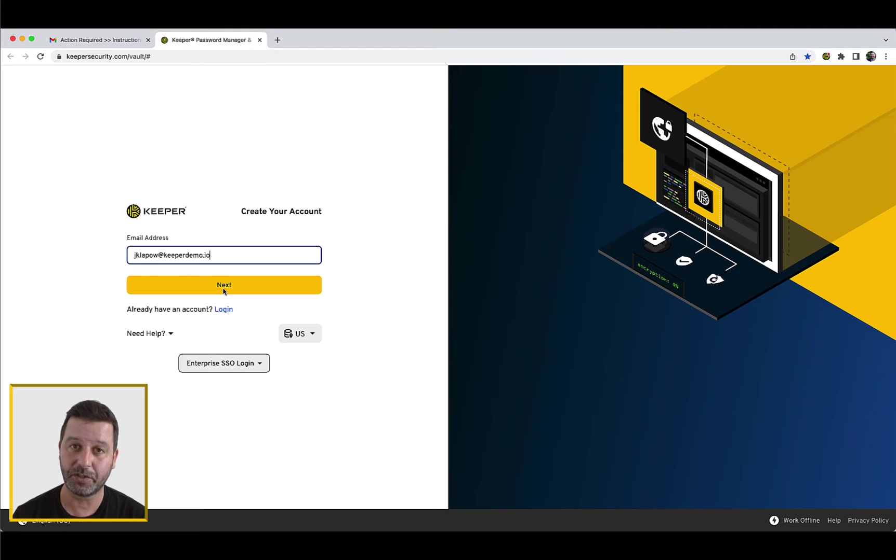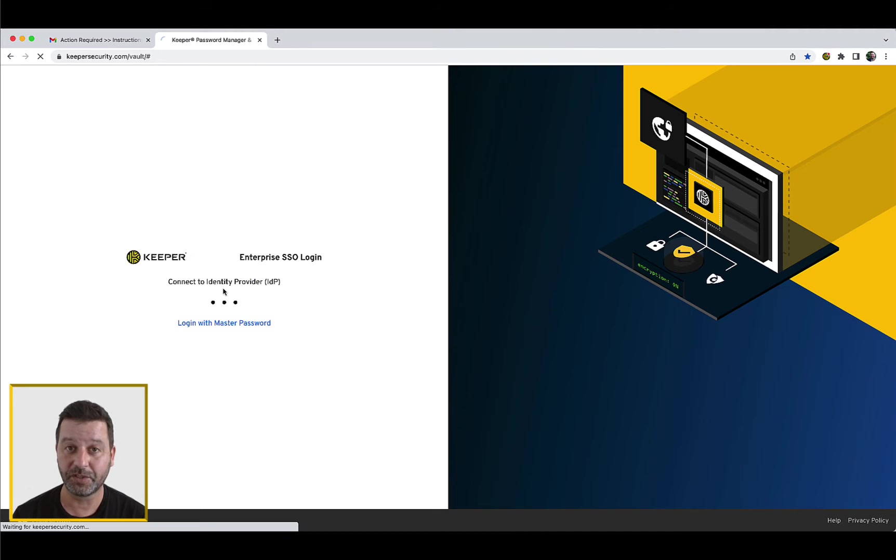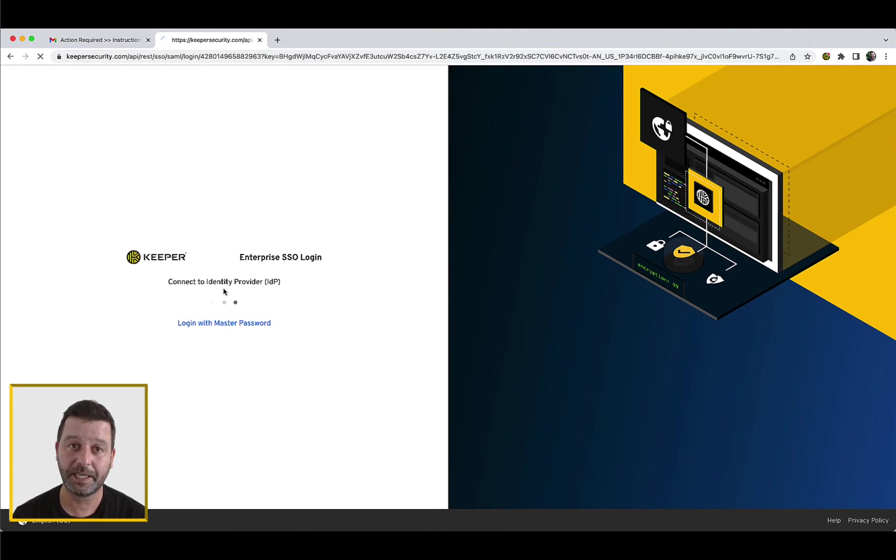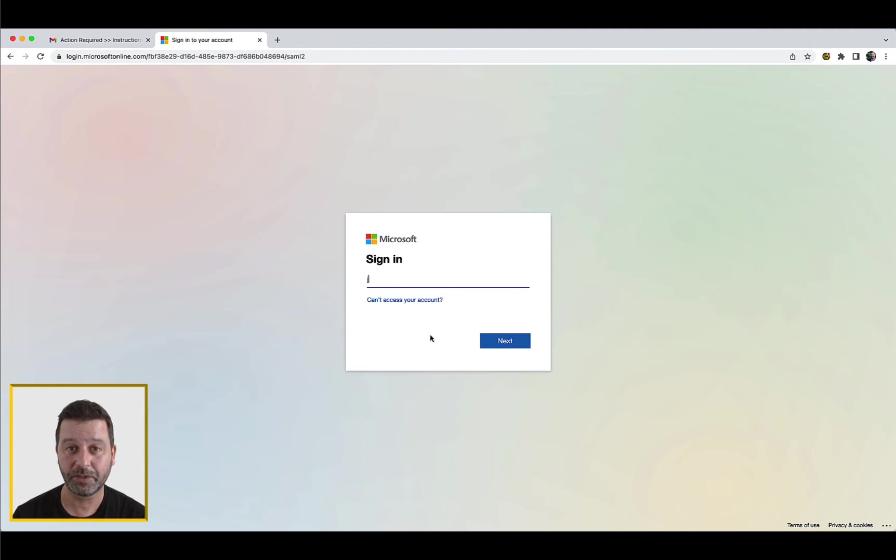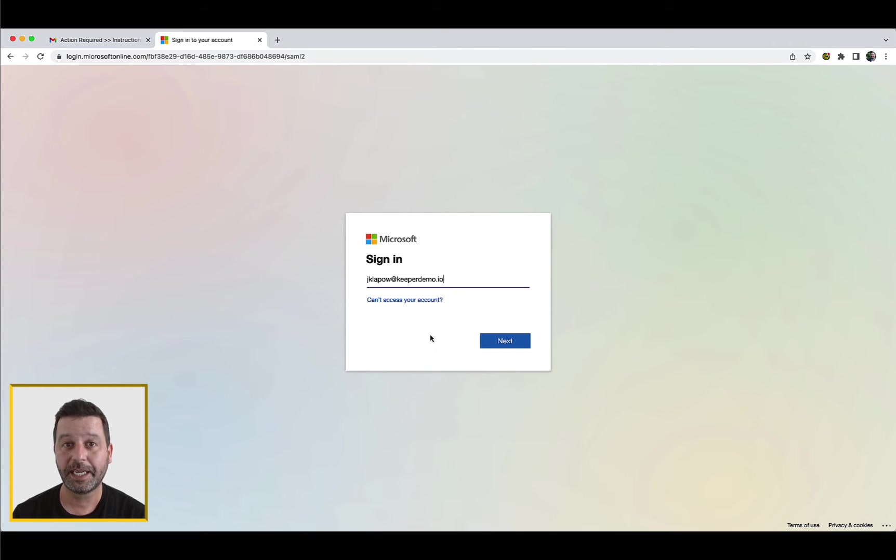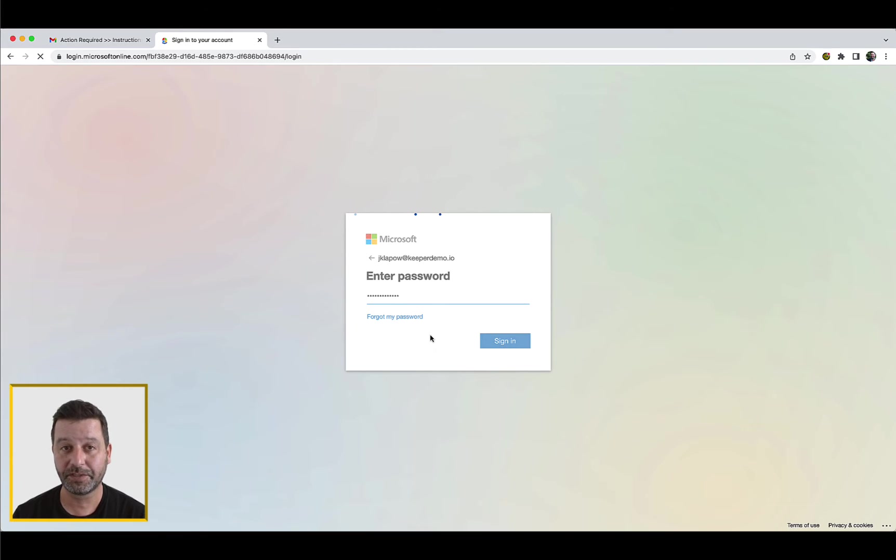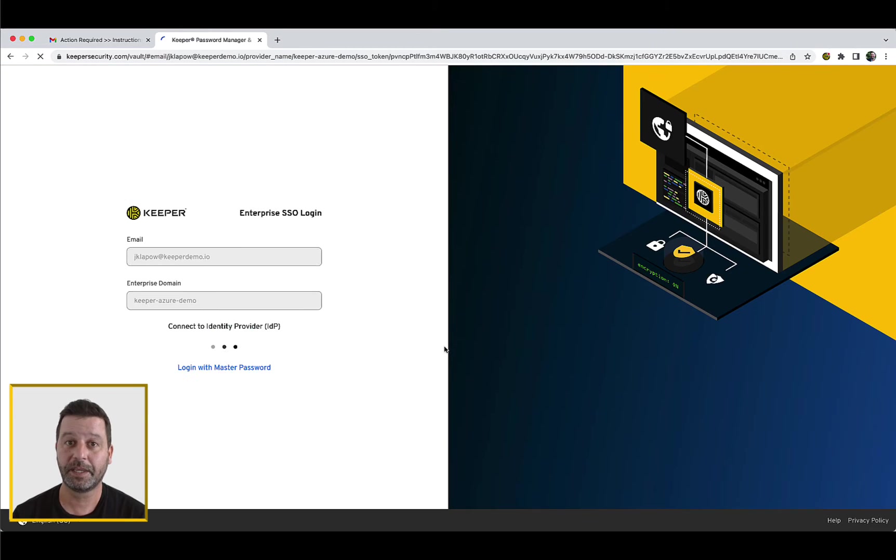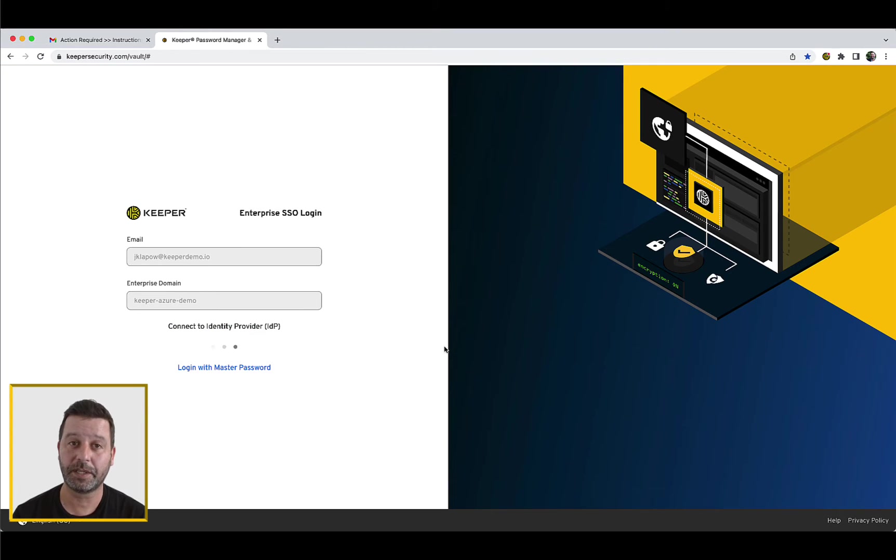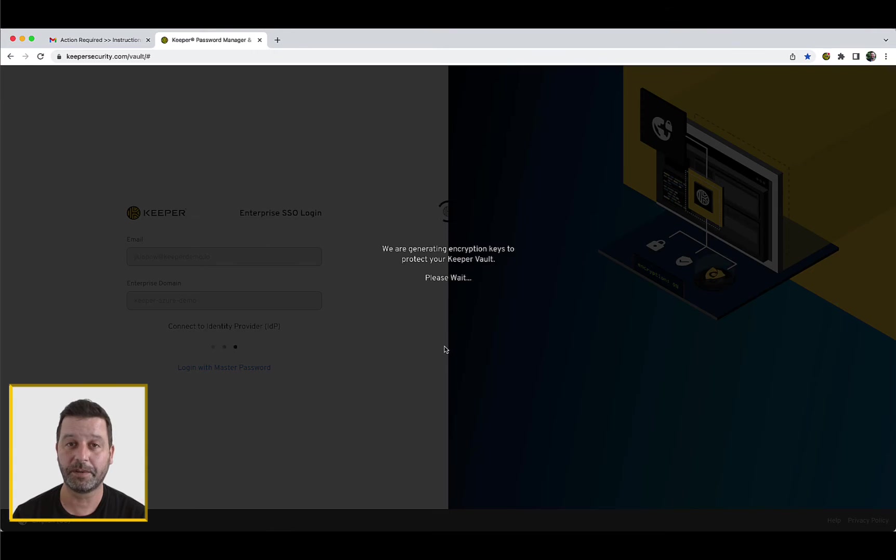Since your Keeper account is deployed through your single sign-on identity provider integration, you will automatically be routed to authenticate against your IDP if a current SSO session is not active. Once you have successfully authenticated to the IDP, you will be routed to your Keeper Vault.